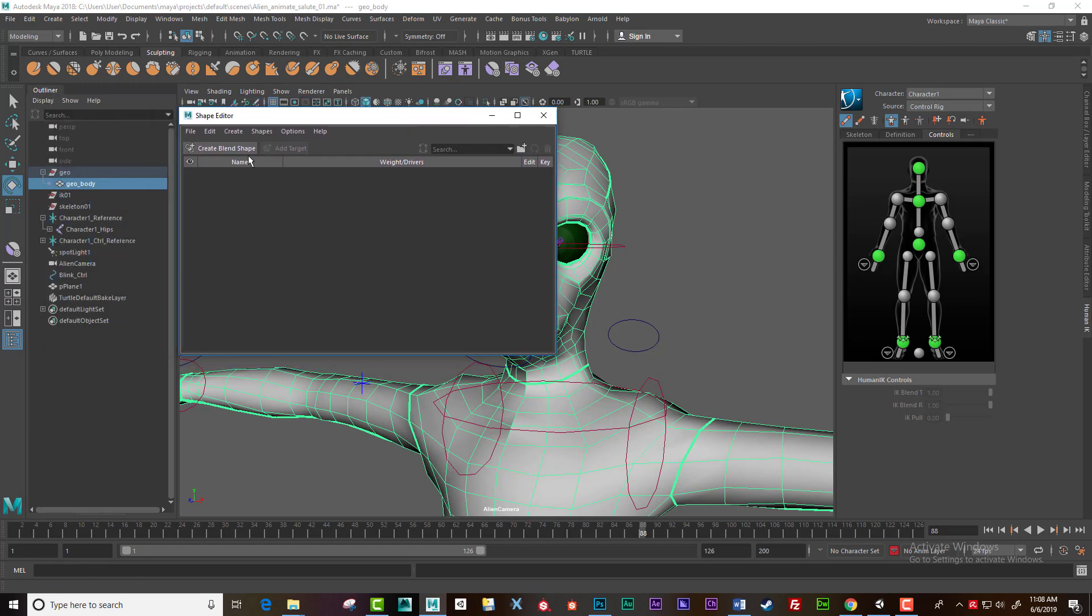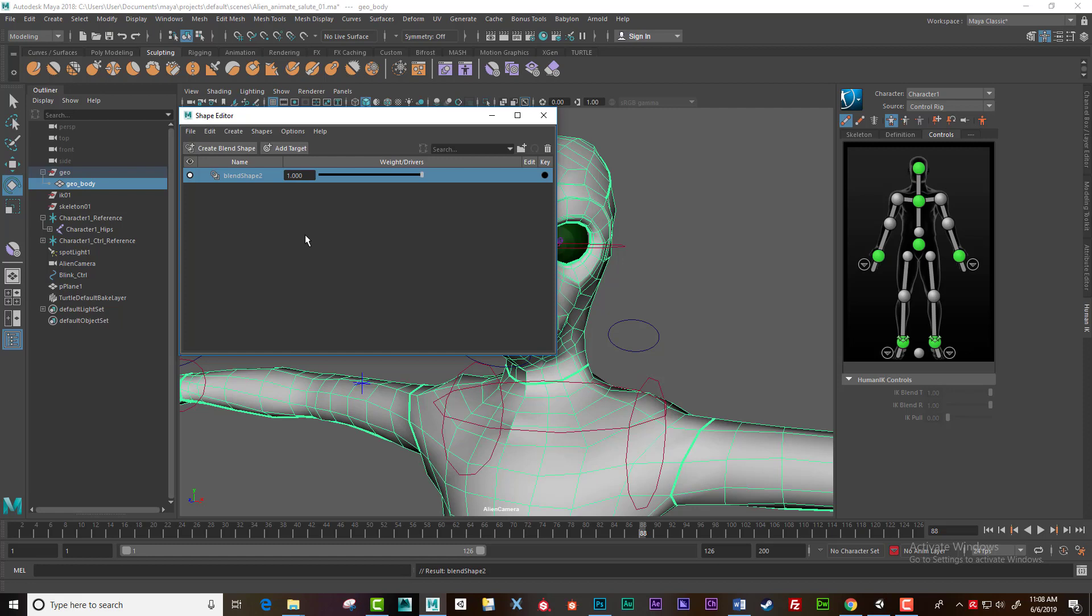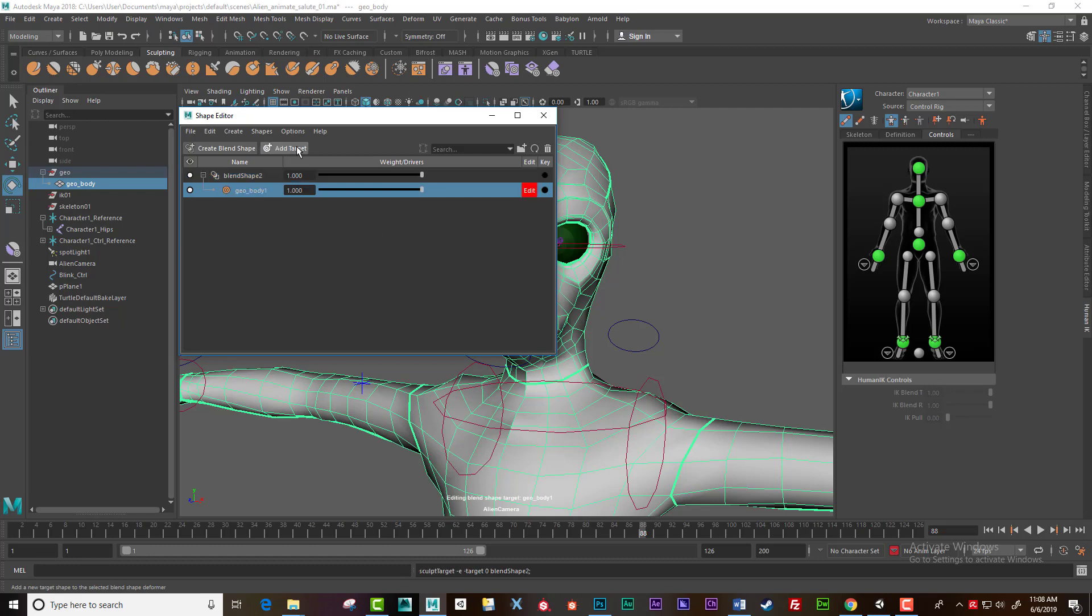Now click 'Create Blend Shape' once. This creates your blend shape set or library. Then you need to add target - this is for each target you'll make.